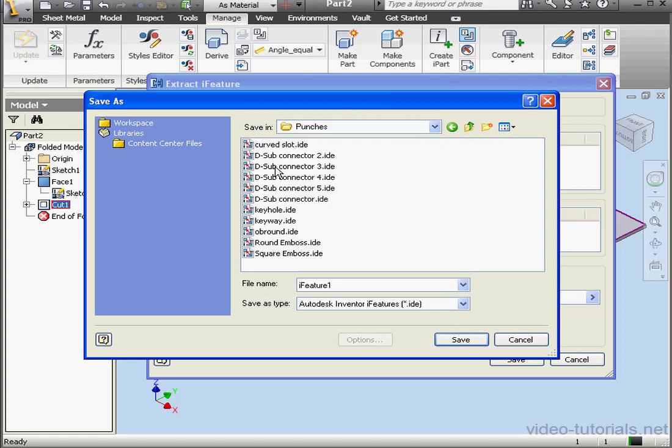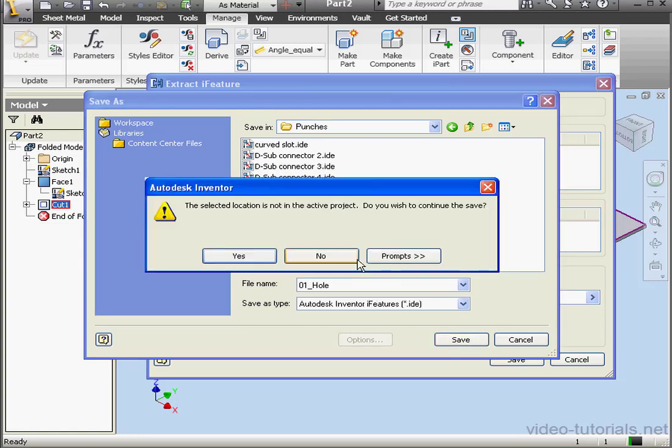It saves inside the Catalog folder, Punches folder. Let's give it a name. We'll call it 01 underscore Hole. Let's click Save. We get a prompt: the selected location is not in the active project. Do we want to continue? Yes.